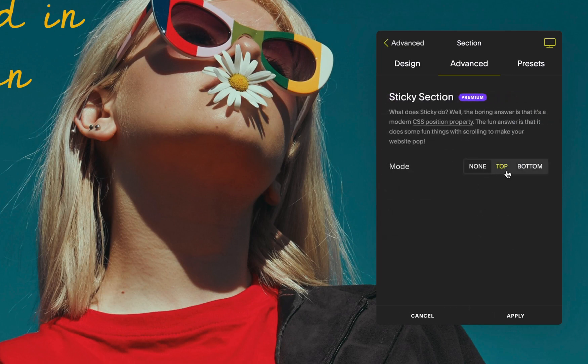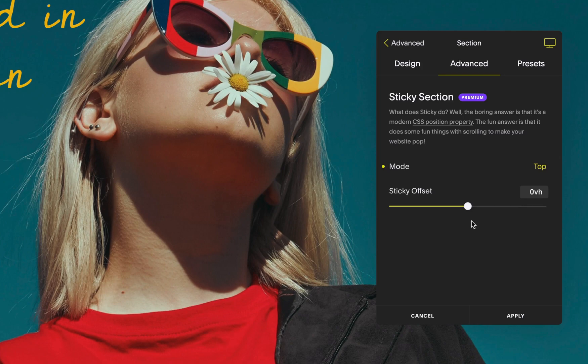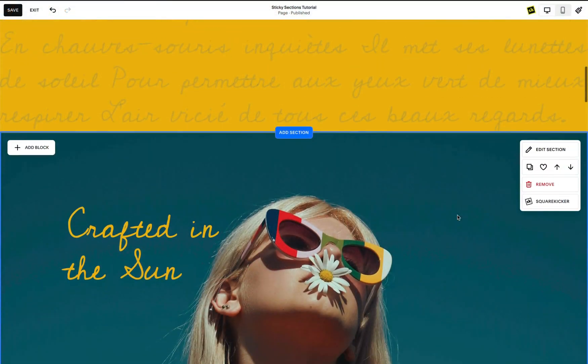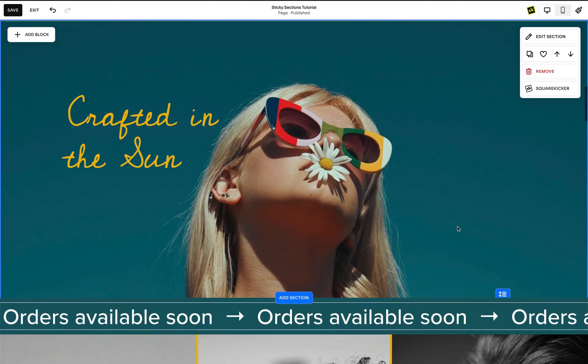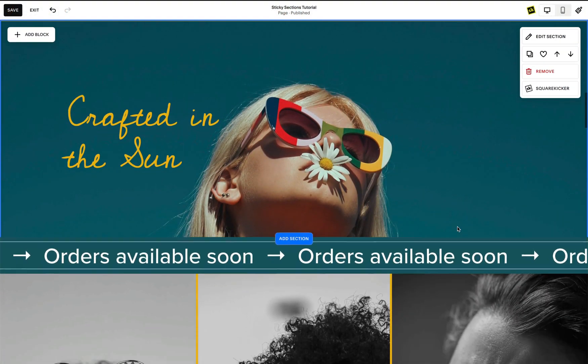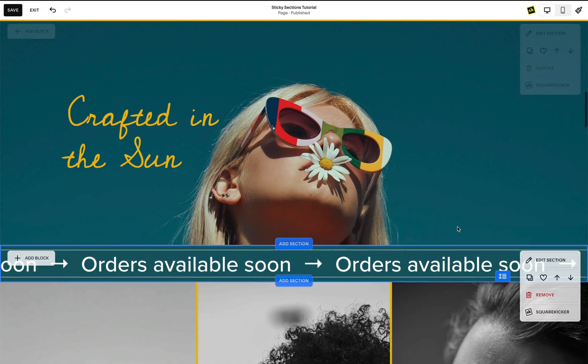You can select Sticky Top or Bottom. When you select Top from the Sticky options, your section will immediately become sticky when it reaches the top of the screen.